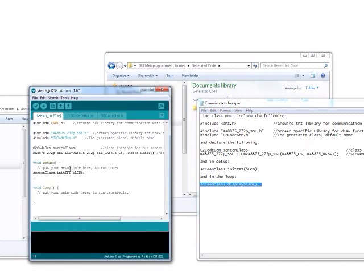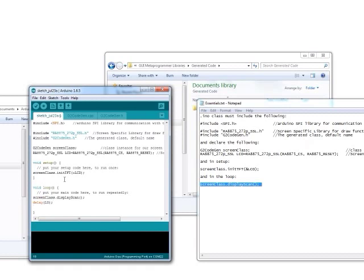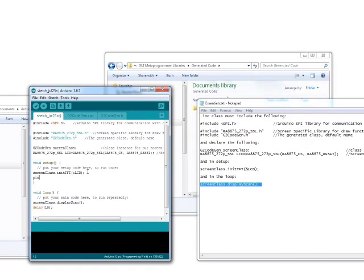Just a single initialization and a single display scan call. I like to put a little delay in there so it's not refreshing too often. We also have to do our pin mode for pin 2, and that one's output for the LED.